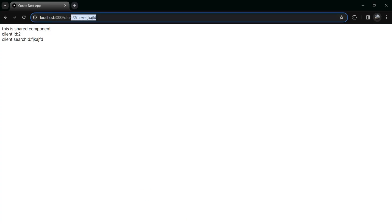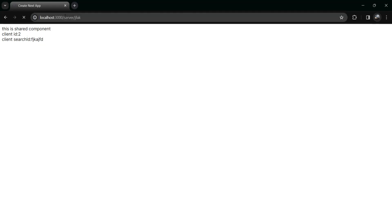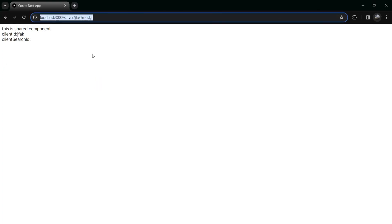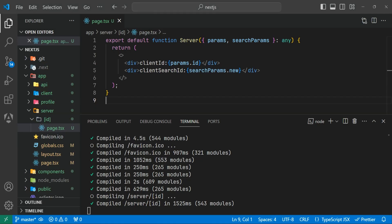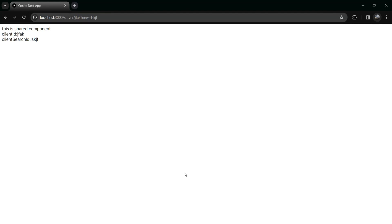Let's go to the browser and change the route to 'server/someId'. You can see the client ID has parsed the element on the server component. Now adding '?new=value' will parse the search param. But if I give it a different name like 'n', it won't render because the key must match what's specified in the code. This is how you get params and search params inside a server component.